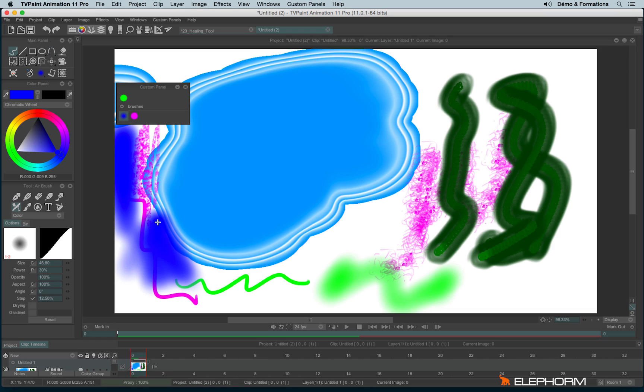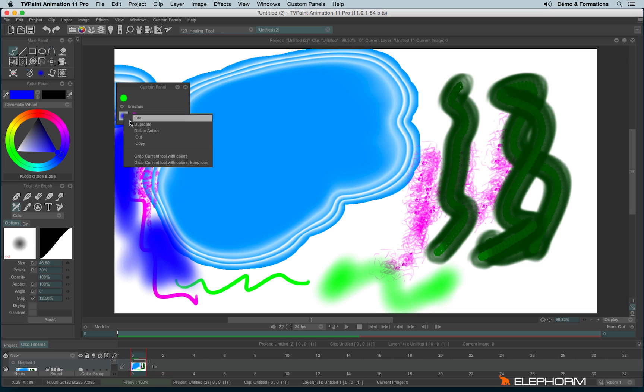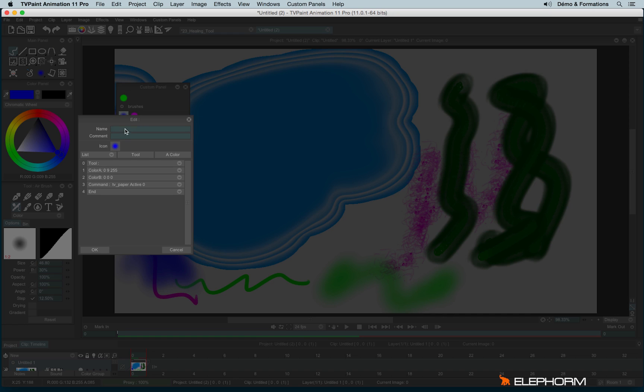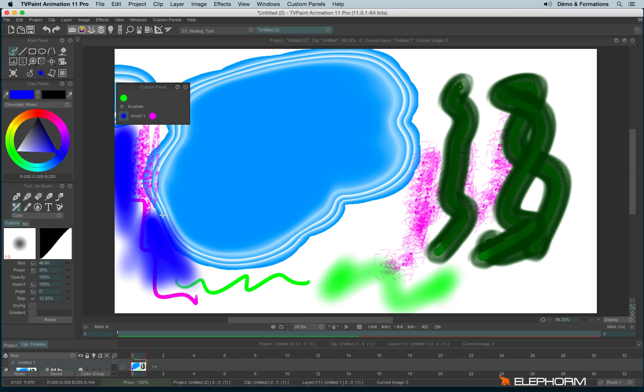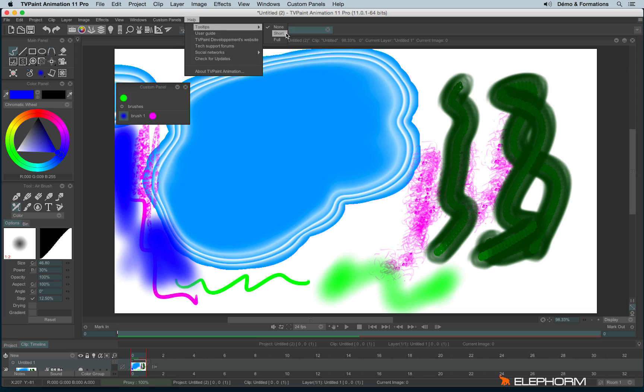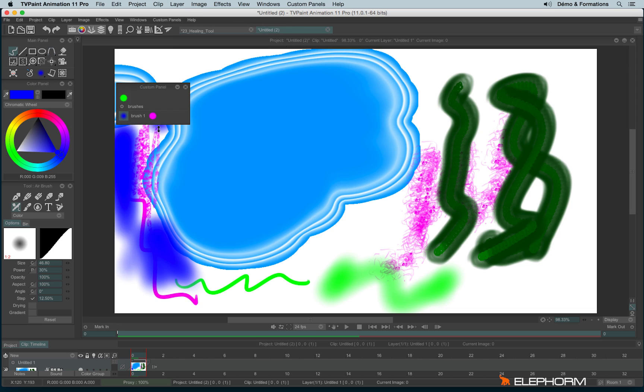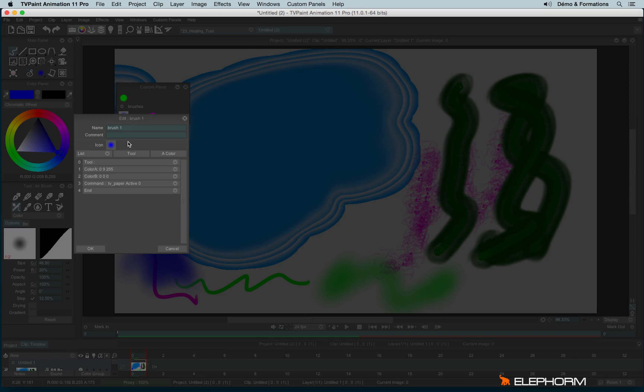Lastly, we have the possibility to give a name to the brushes. To do so we will make a right click. Edit. And we can give it a name. We can eventually give a comment. The comment will be displayed on the tooltips. Remember the tooltips just here. So here mine are disabled. If you have the tooltips enabled, you have the possibility to write a comment. And the comment will appear in the tooltip.